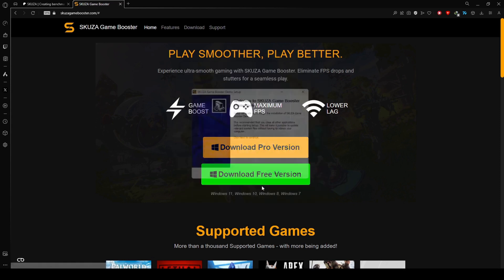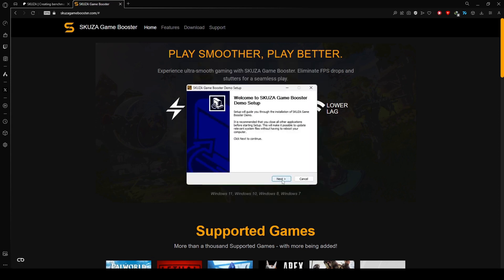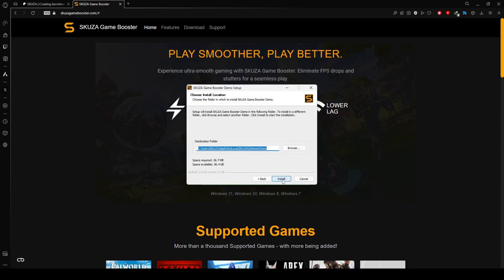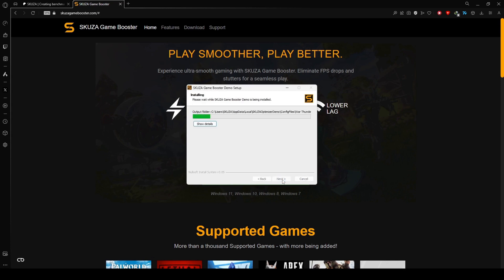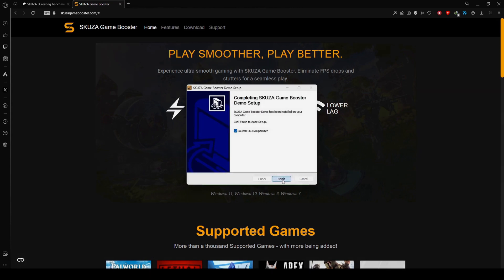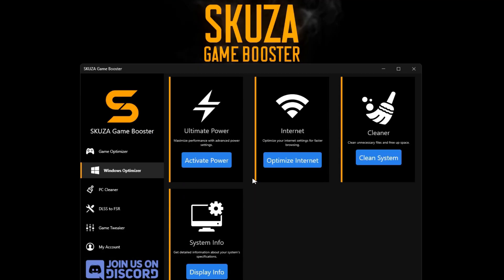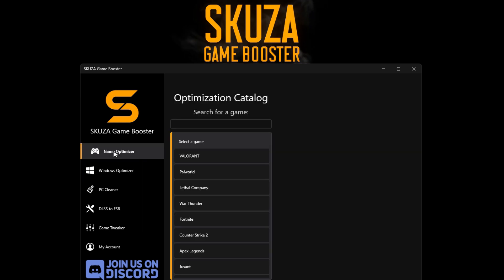Download the app from the website, locate the installer, and initiate the installation process by following the straightforward on-screen instructions. Once installed, open the app and head to the game optimizer.